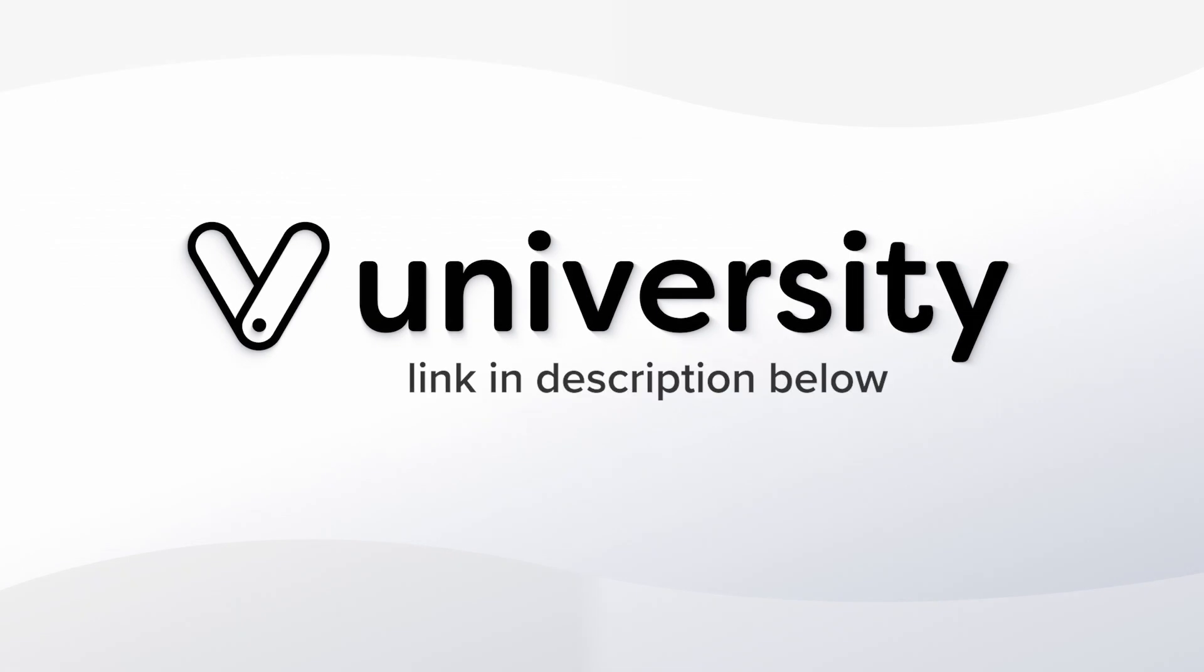For more helpful tips and tricks click the Vegaro University link in the description below.